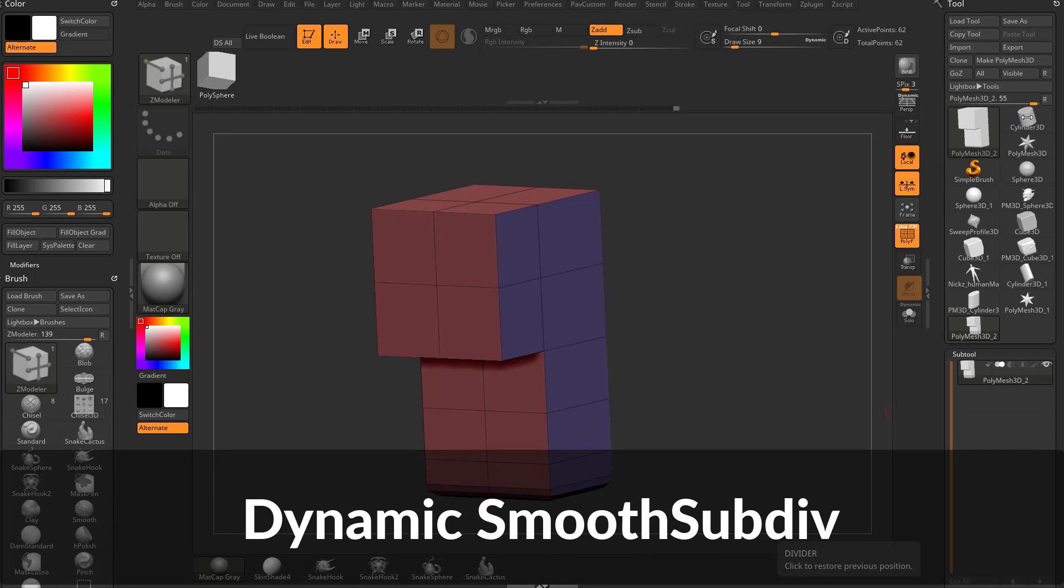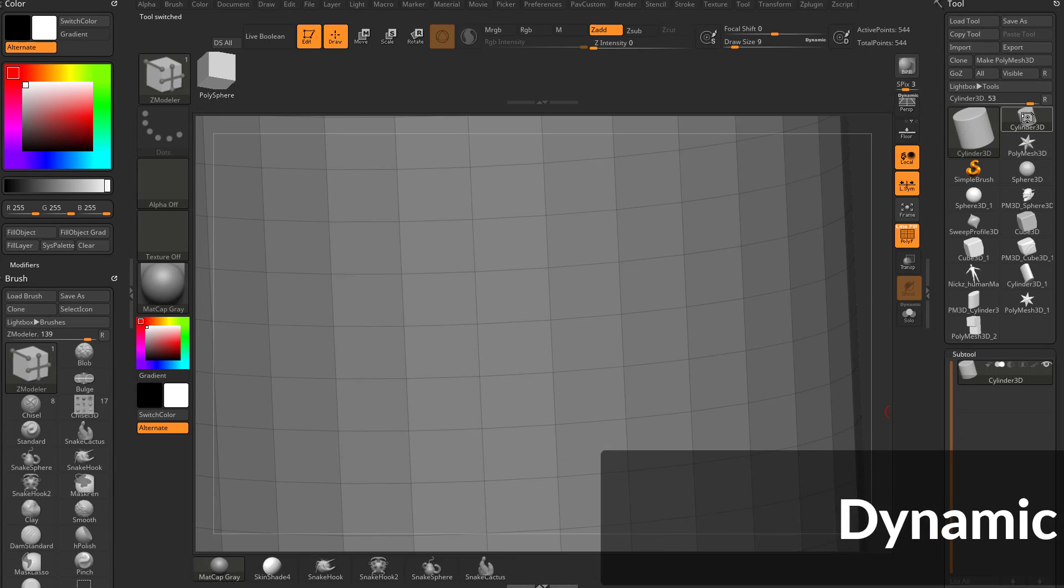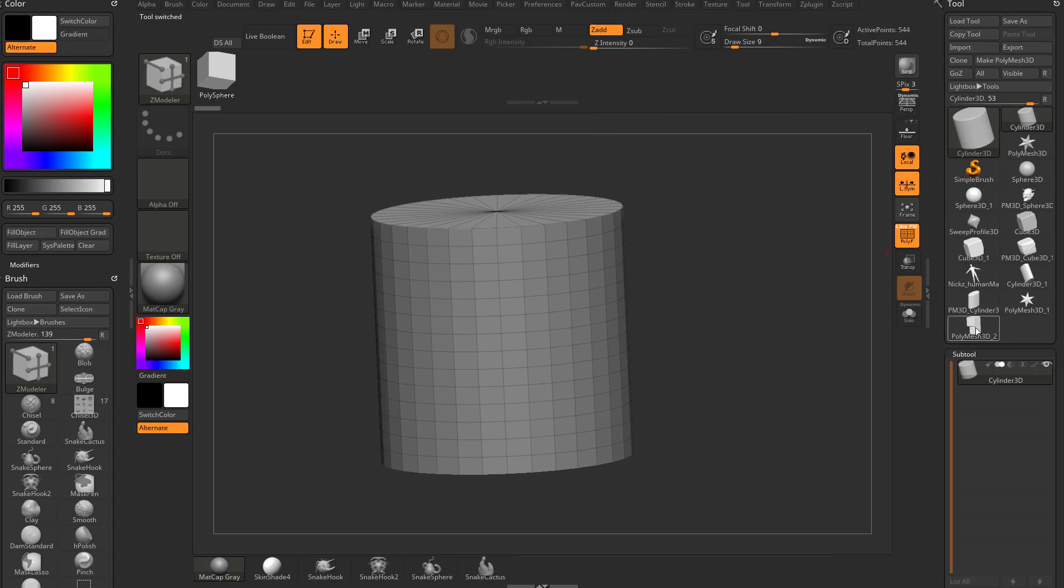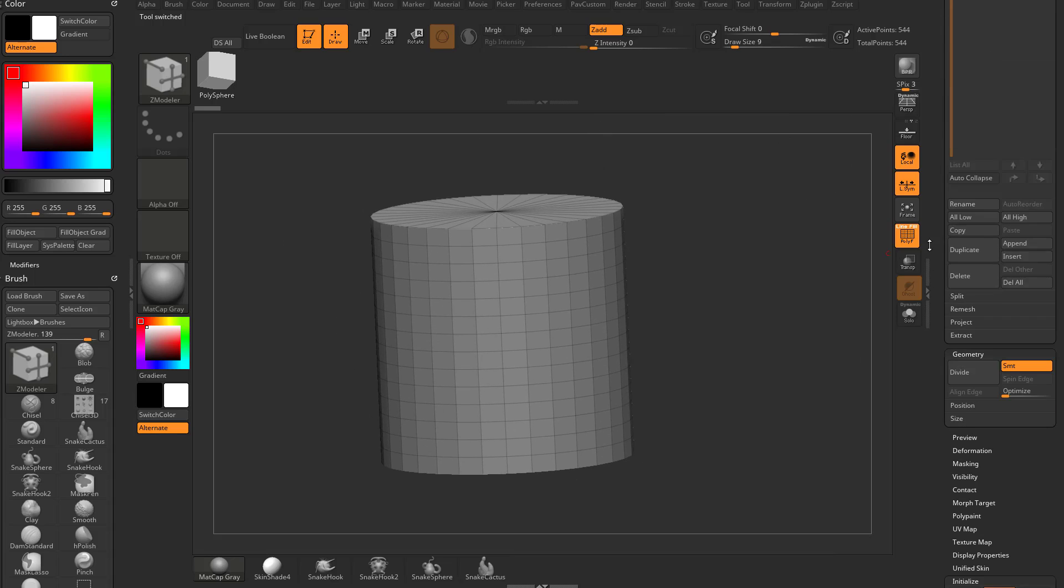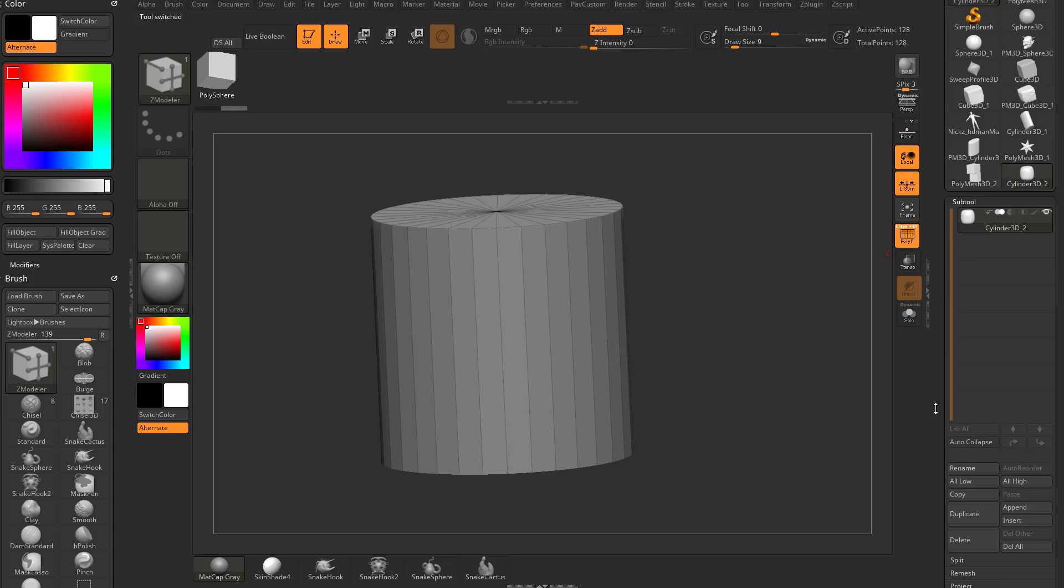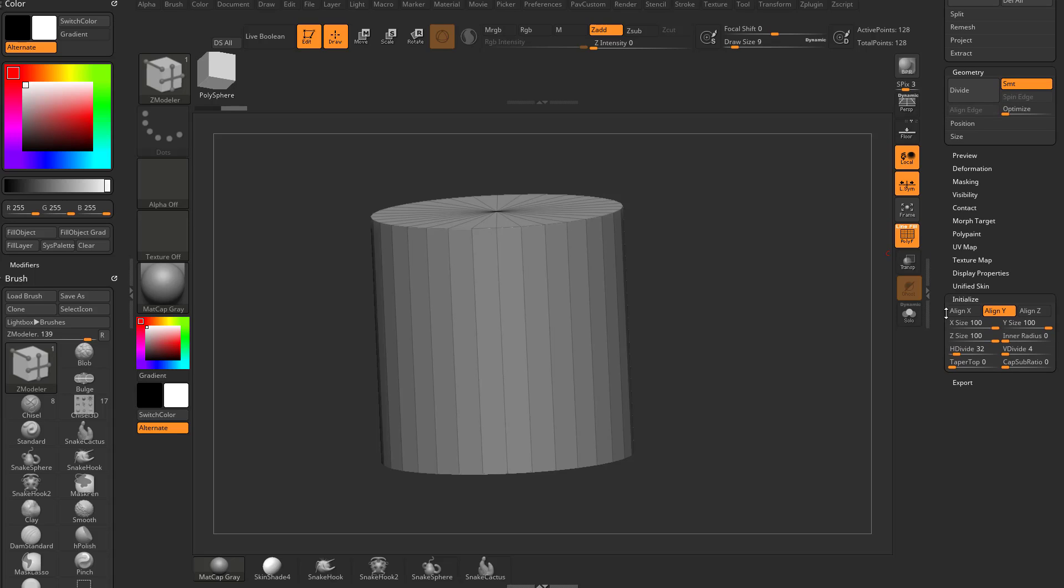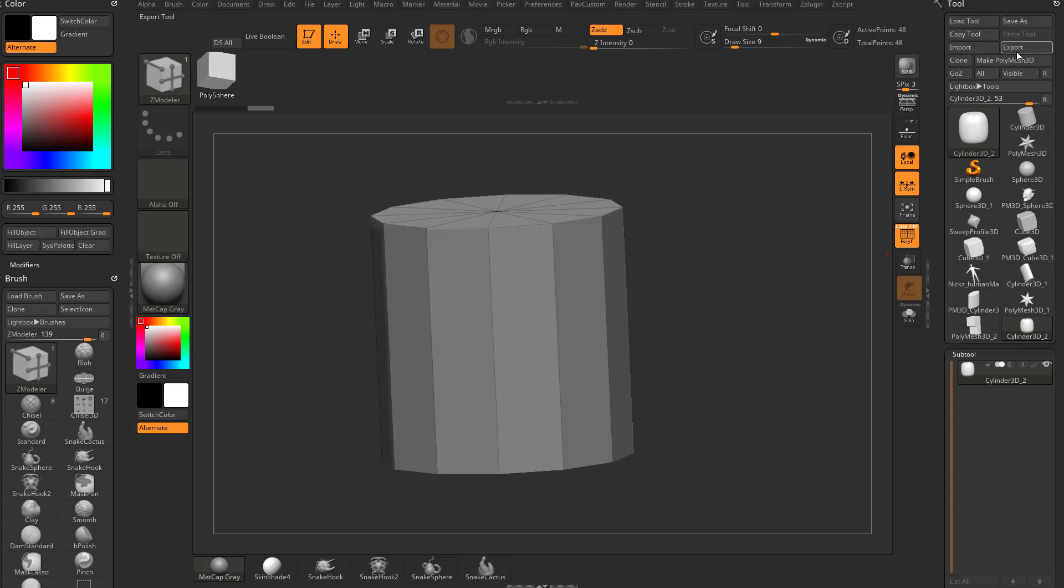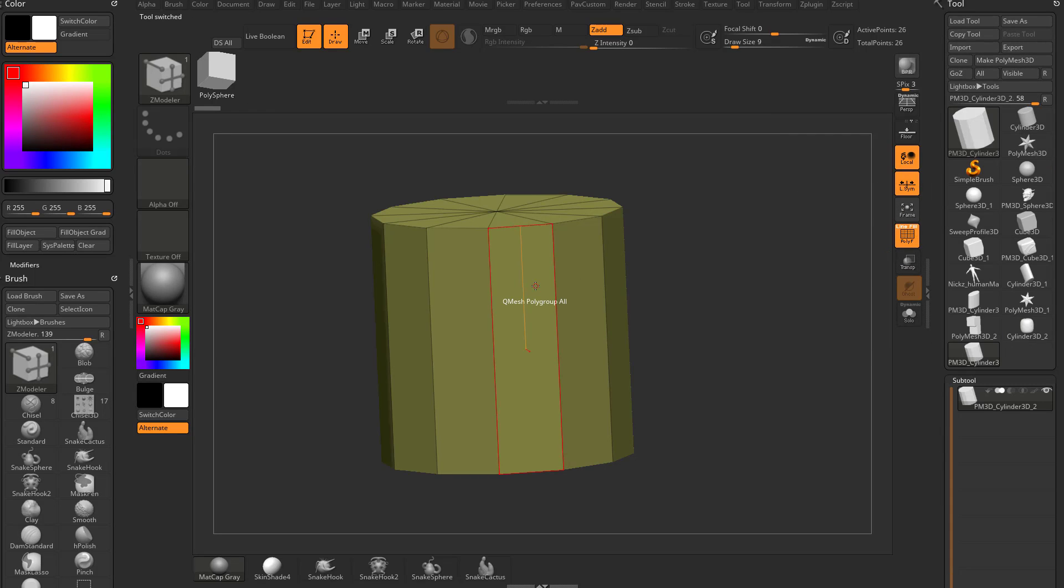Let's switch over to a primitive here. I'm going to grab a cylinder 3D and zoom out. Let's go to our options, initialize our V device, drop it down to the lowest number I can. Our H device, we're going to drop this down to like 12. And then I'm going to hit make polymesh 3D.